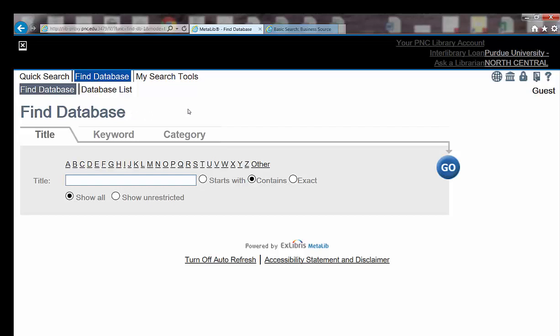And here it passed me on through since I had already logged in. Thank you for watching my video on how to access library databases.